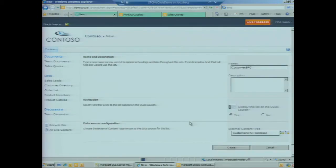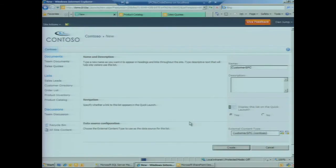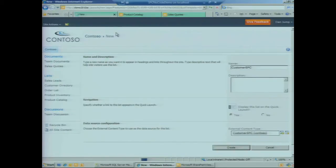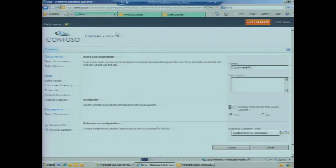The first thing you're going to notice about the list is it looks and feels just like a regular list. It shows up in the left navigation pane, has the same ribbon structure along the top. I can create and edit items, modify views, and customize the list just like I would any normal list.